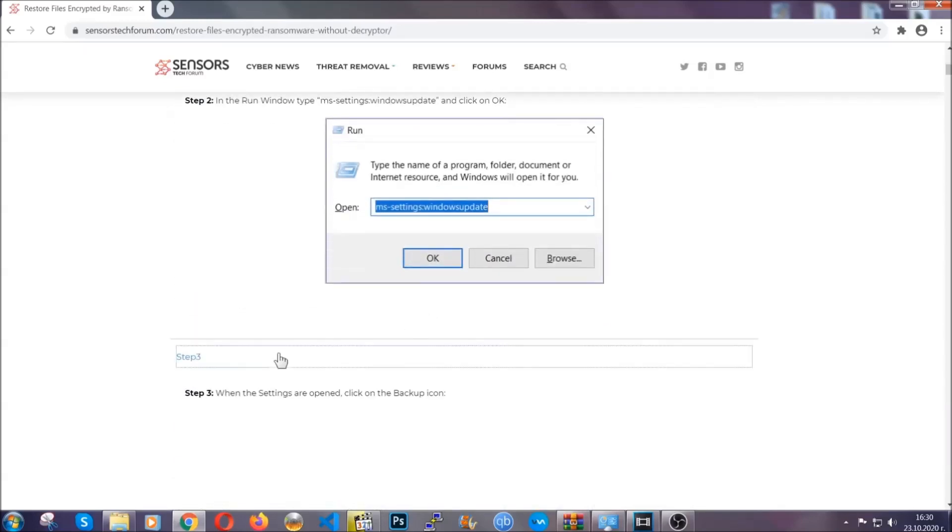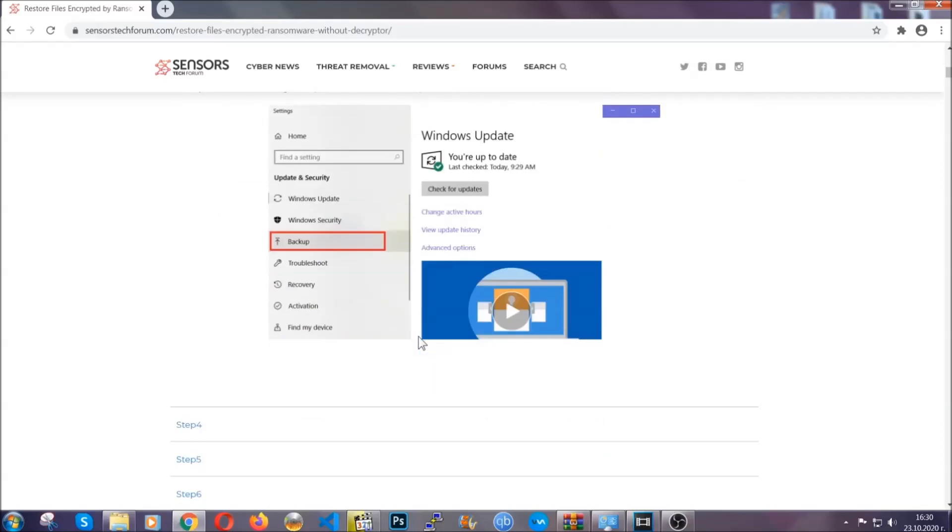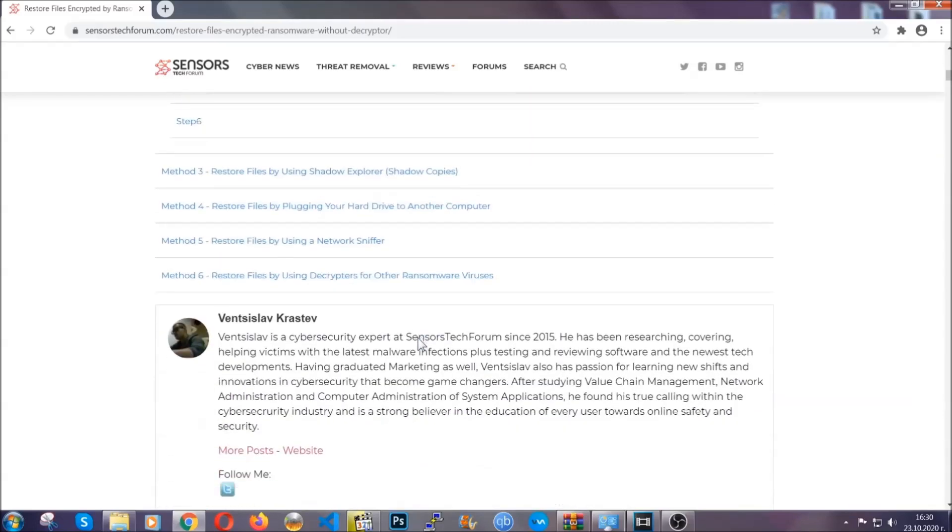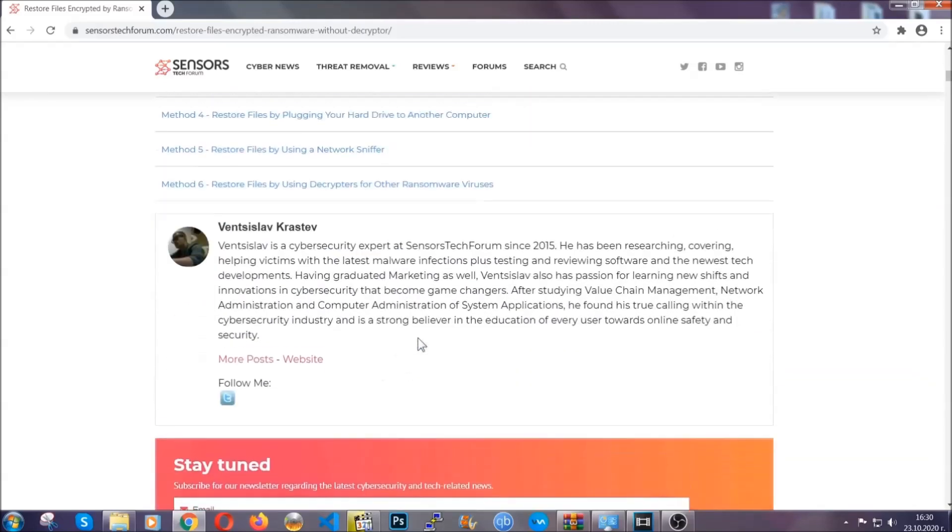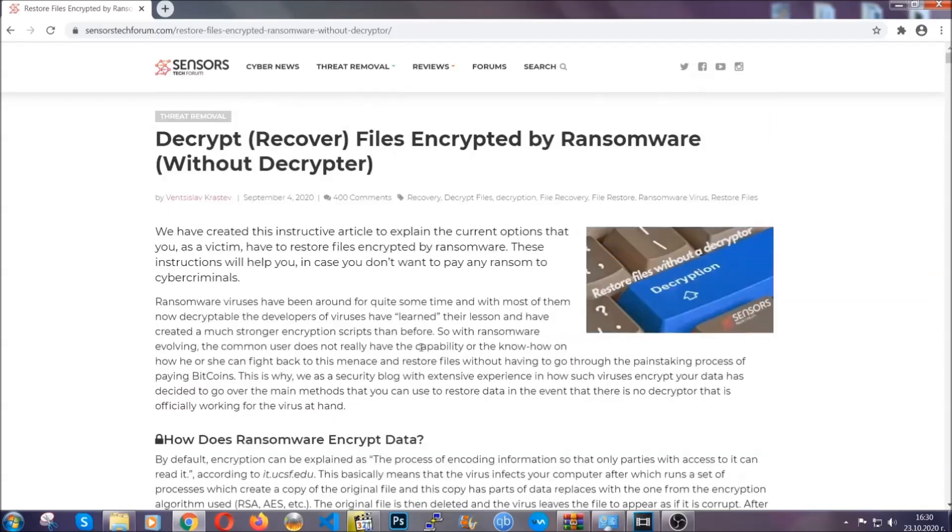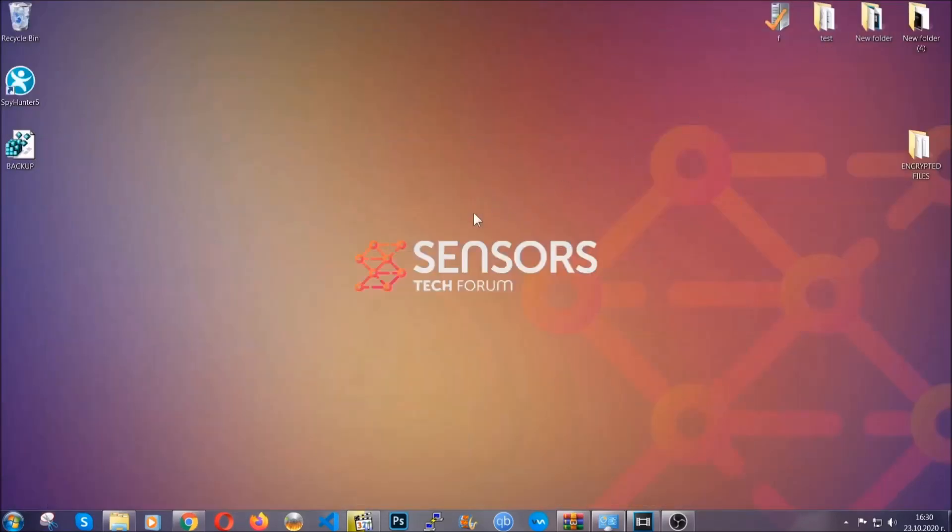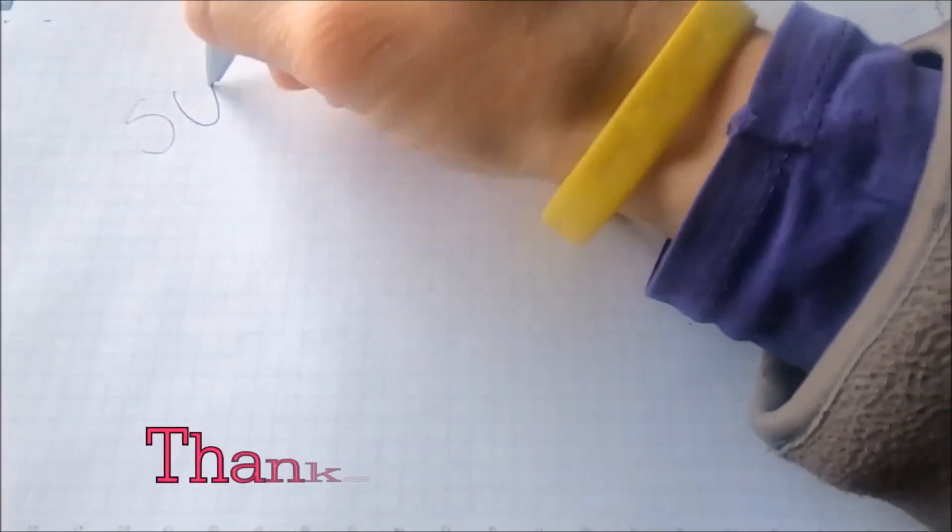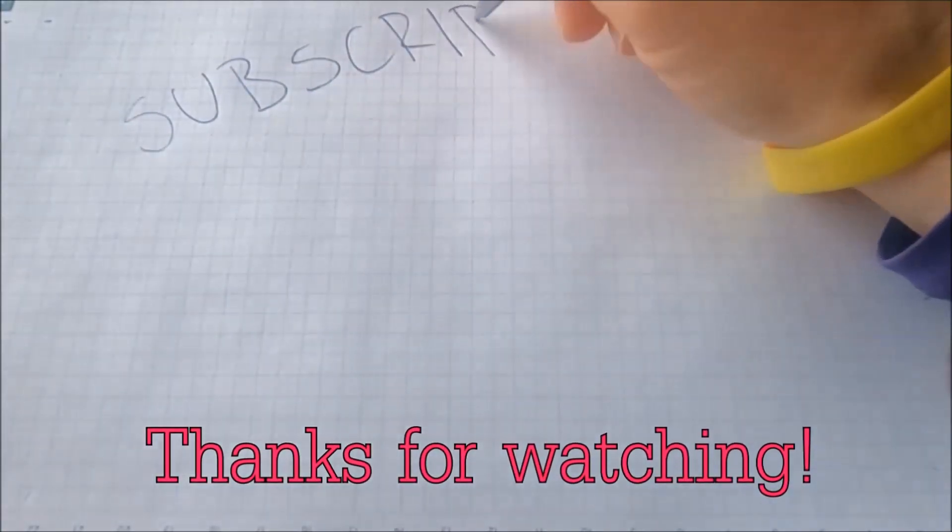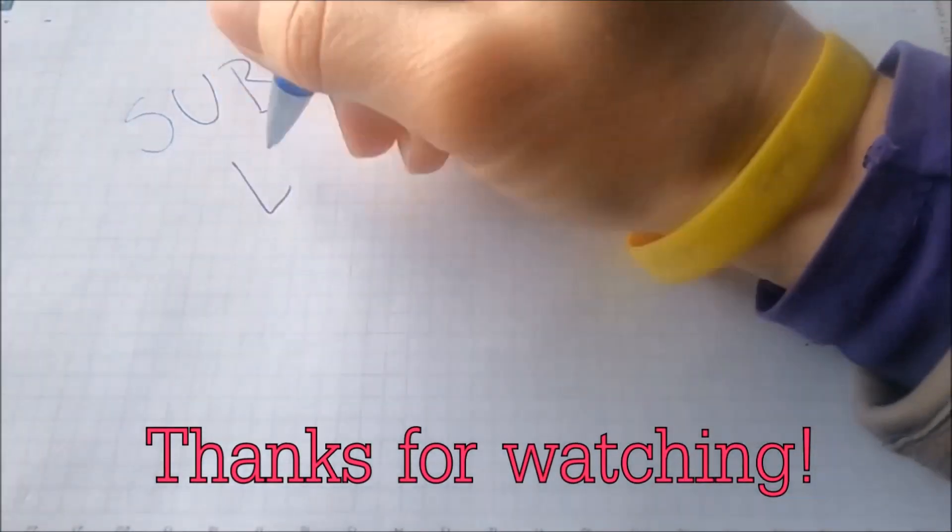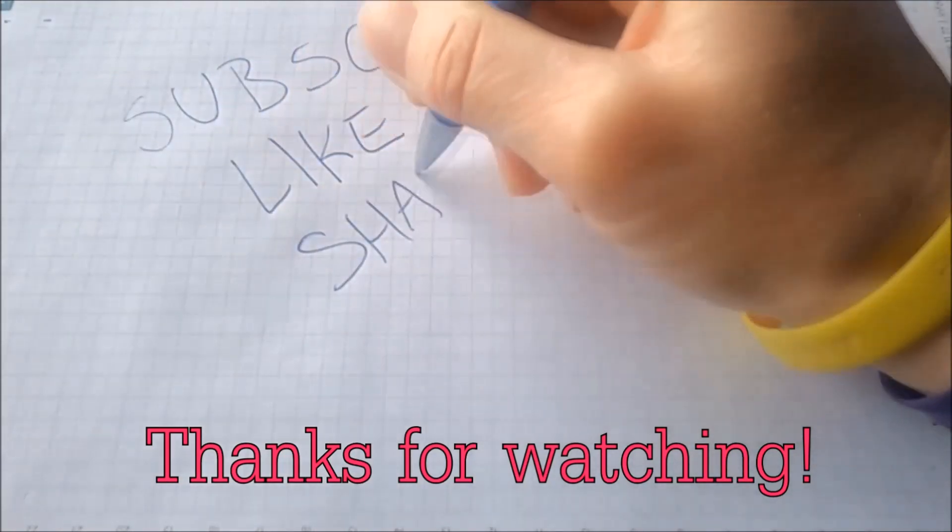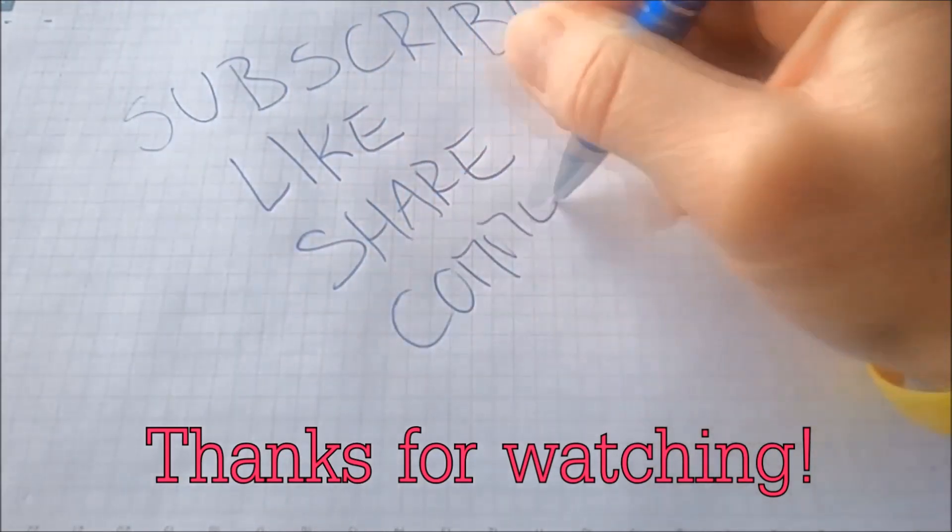These methods are in no way, shape, or form 100% guaranteed to work, but they will surely help you. We have some users who have partially backed up their files being able to recover some of their files, and even some users have been able to recover all the files. Until the decryptor is released, you should check the article in the description often. And that's it guys, thanks for watching. Subscribe, hit that subscribe button, and make sure to comment if you have any questions. We try to respond fast.